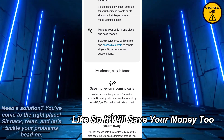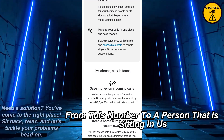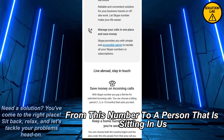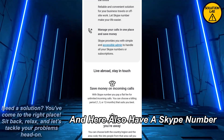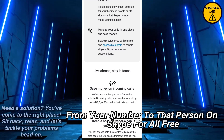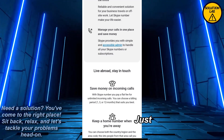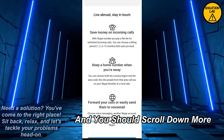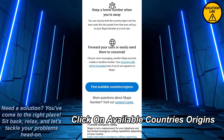It will save you money too. For example, if you want to call someone sitting in the US or England, and they also have a Skype number, you can call that person from your Skype number for free — just make sure they are connected to internet access.